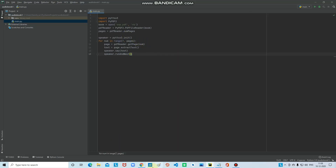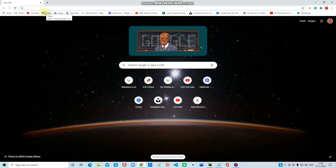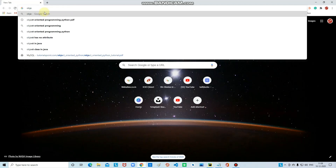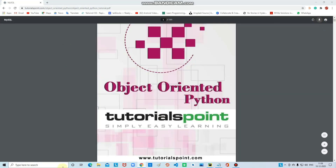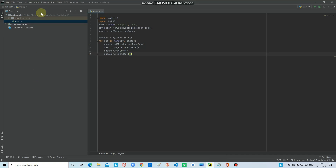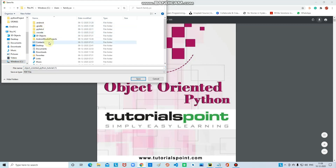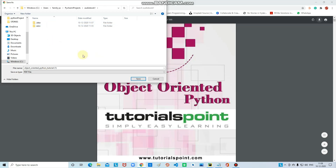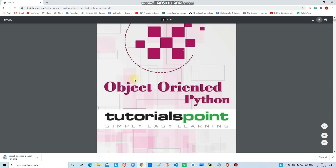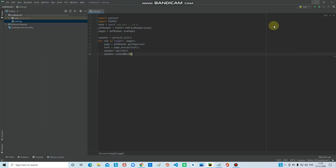We want to make the audiobook, so I'll download an object-oriented Python PDF. I got my OOP Python PDF. I'll save it — going to C drive, users, my PC, Python projects, audiobook one — and paste the PDF there. Now the PDF is in the project folder.